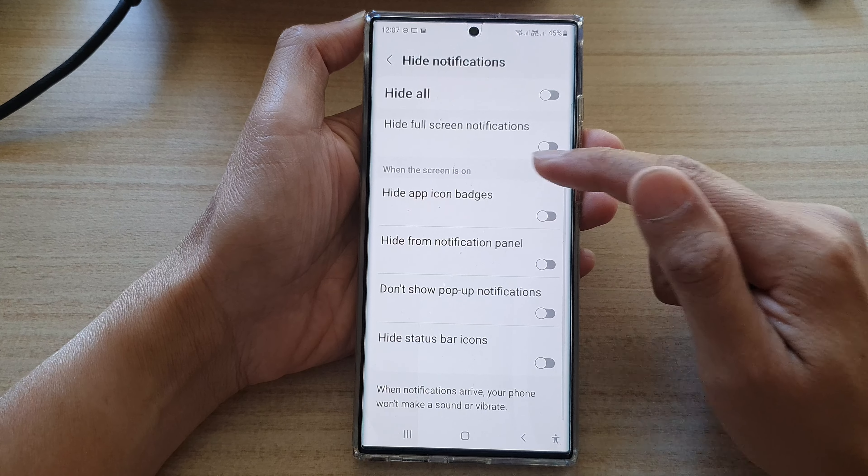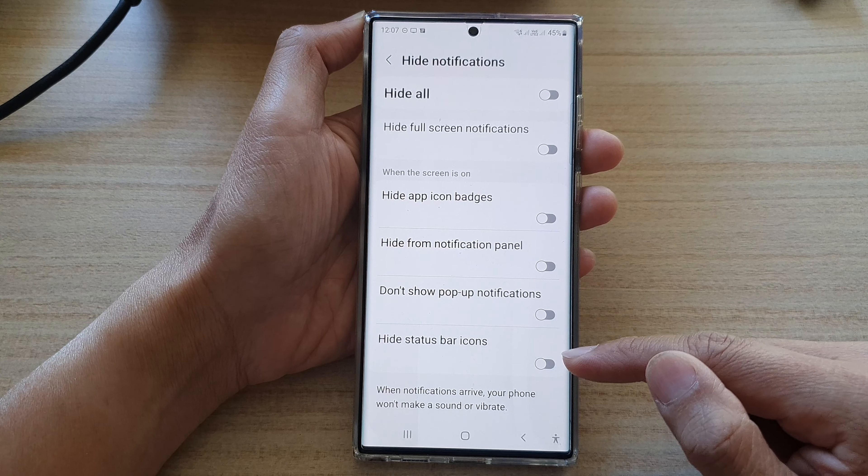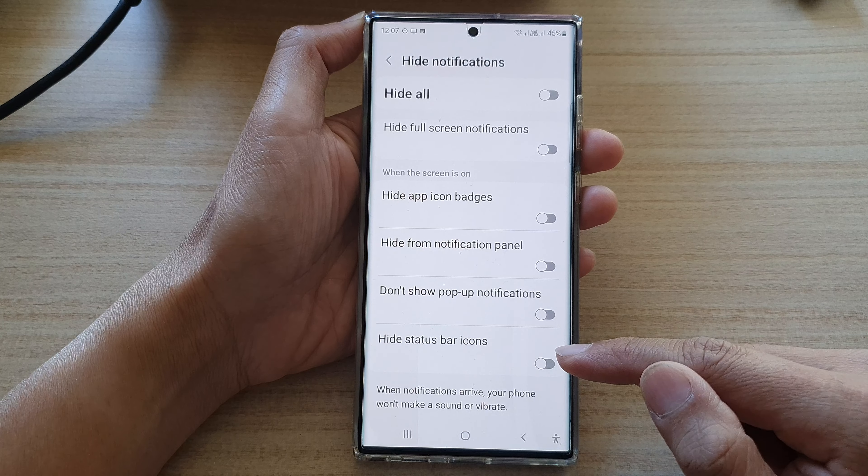In here, go down and on the last option tap on Hide Status Bar Icons. If you tap it on, you can see at the top the icon will be hidden, or it will come back on depending on whether you choose to hide or show the status bar icons.